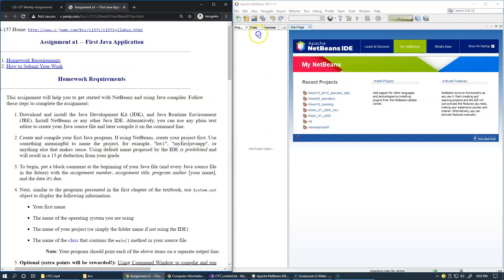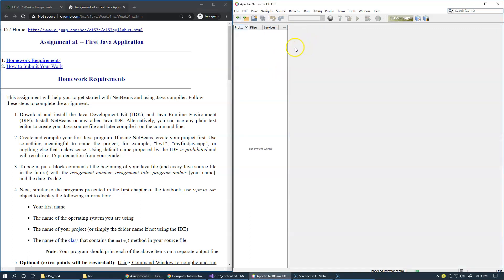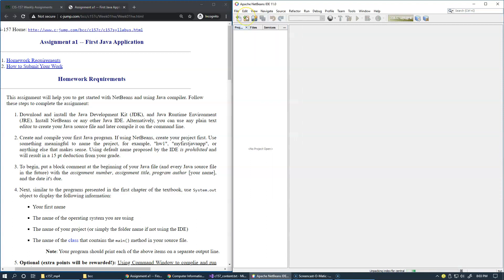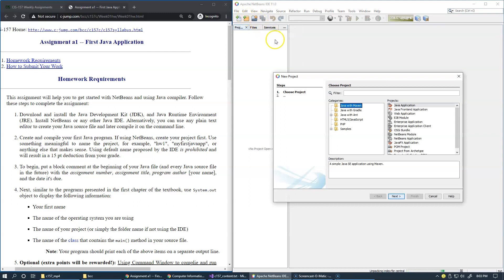I will now resize my web browser window and try to fit everything on my screen. I already have Apache NetBeans IDE 11 running. This is the start page, I normally just close this, and here in this area, you can just say File, New Project.